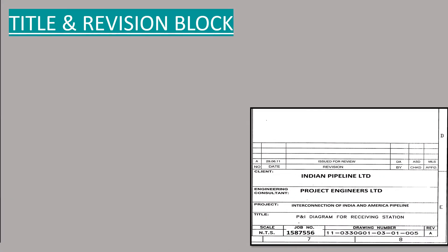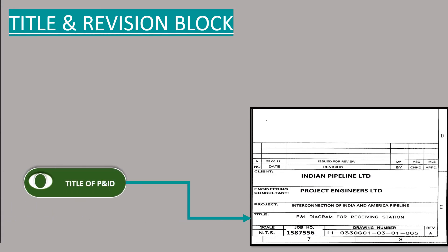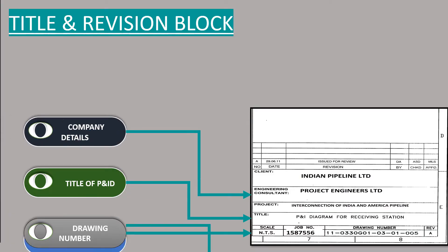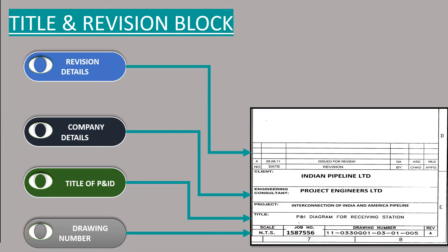Title and revision block. This block contains title of P&ID drawing, drawing number, company details and revision details.